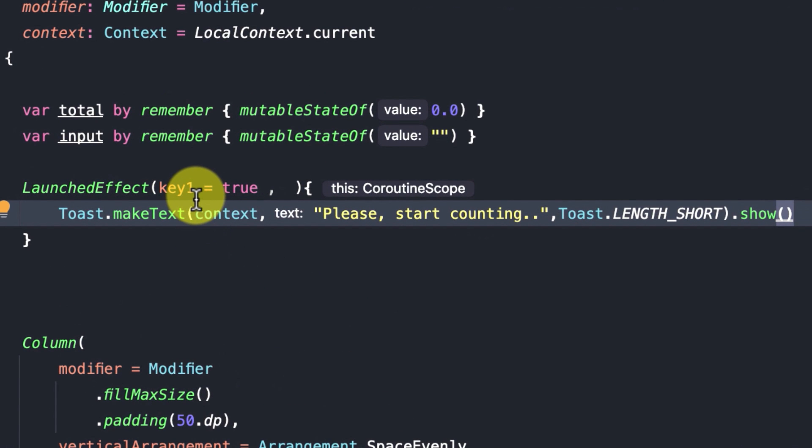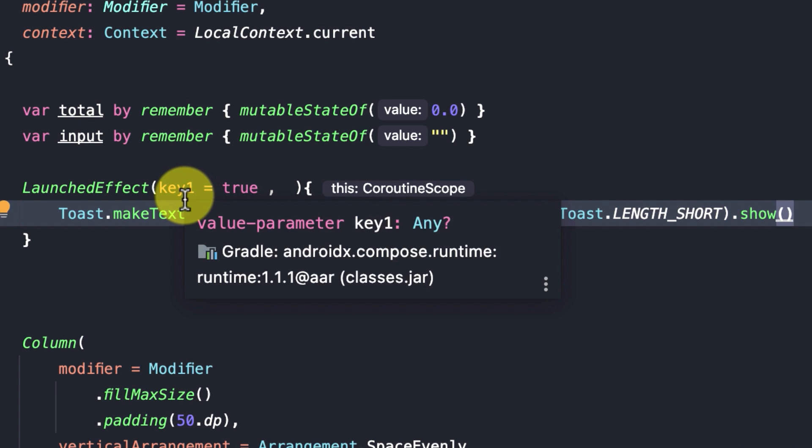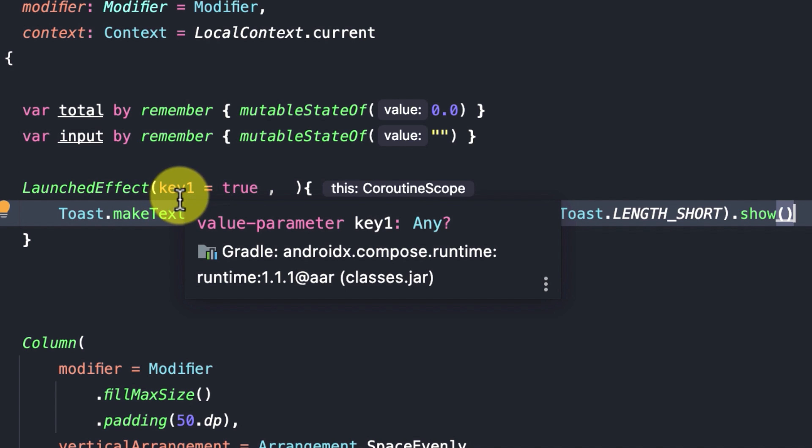For launch effect, this key is very important. When the value of the key or the state of the key changes, launch effect cancels and restarts. So we can use this key to restart the effect when needed.